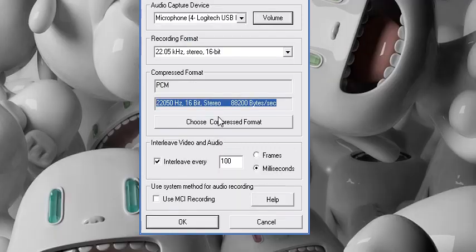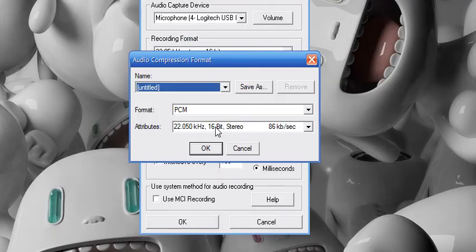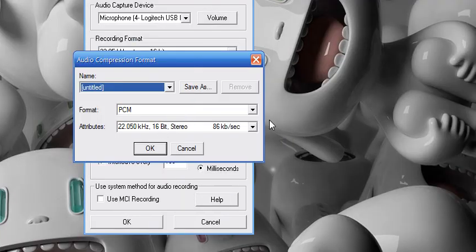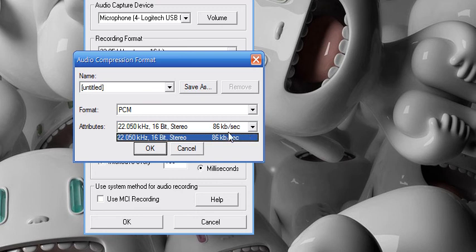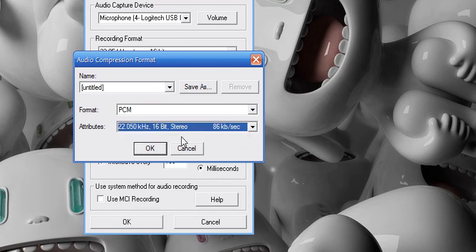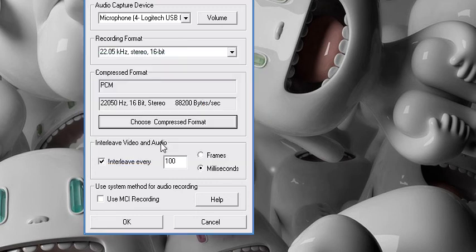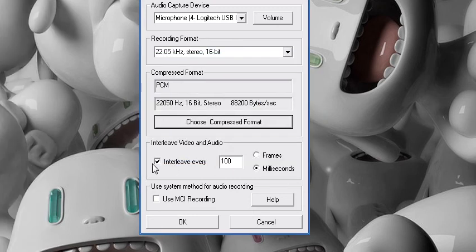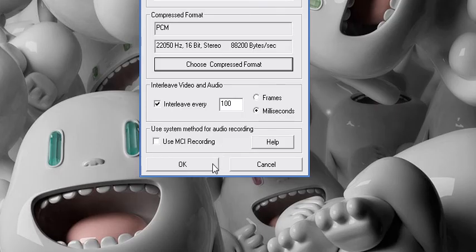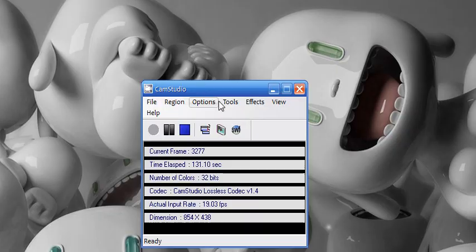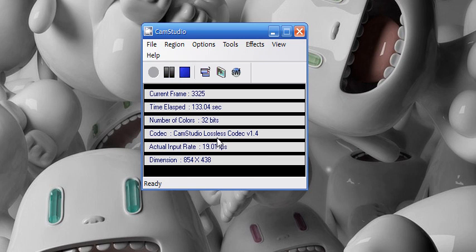If it's not, click Choose Compression Format and select PCM and select this one, and after interleave every 100ms. So that's pretty much everything for my CamStudio 2.5 beta new settings. Thank you for watching.